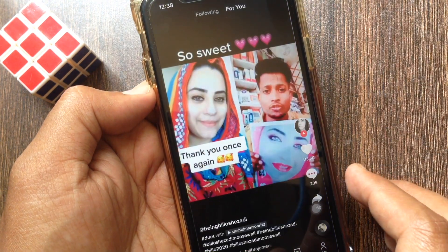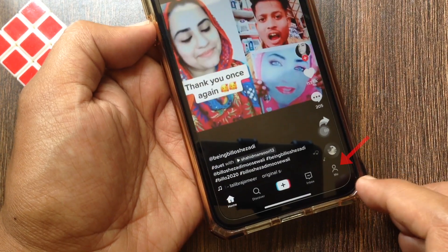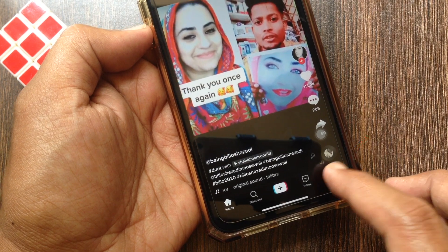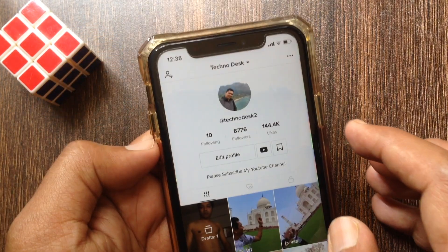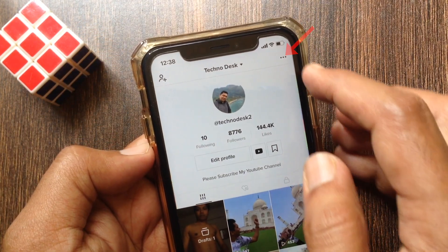First, open the TikTok app from iPhone. Tap the Me button on the bottom right. Then tap the three dots on the top right.